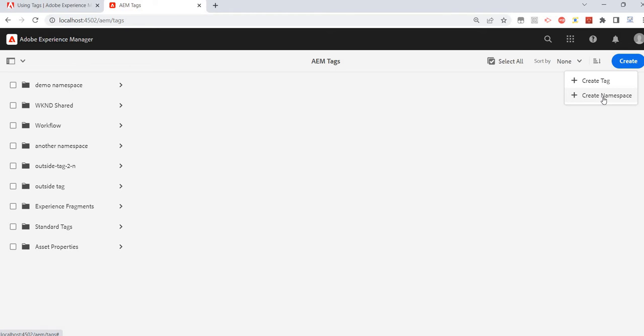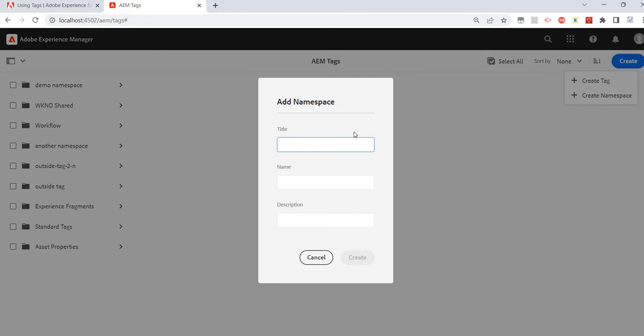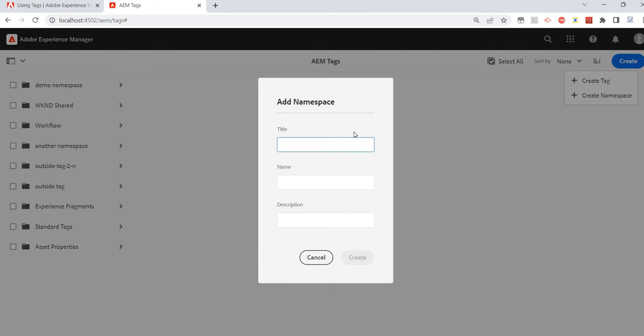Now what is a namespace? A namespace is also a tag — it's just that we want to differentiate between different tags. So we create a primary tag called namespace, and then children tags underneath it. This is how we create a namespace.